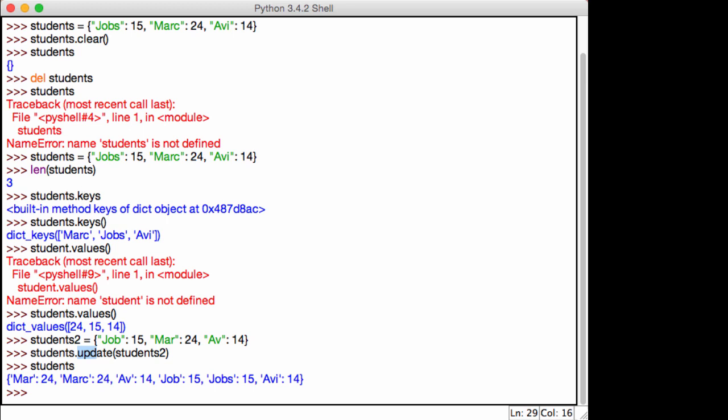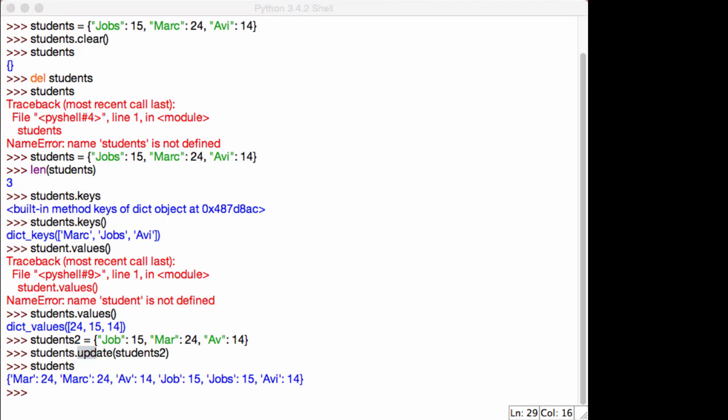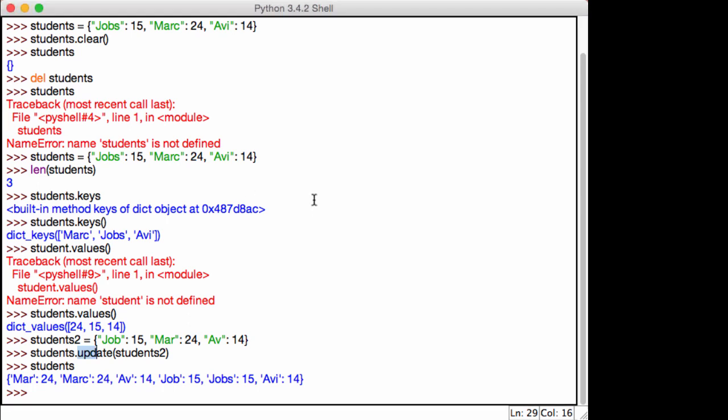Now in the next lecture, what we're going to do is we'll talk about tuples. So tuples again is another data type that's been introduced in Python, which is not in most programming languages, I believe. But let's definitely take a look at tuples and see what they can give us. All right. See you then.